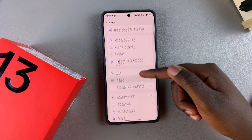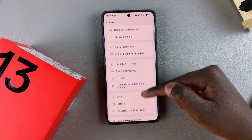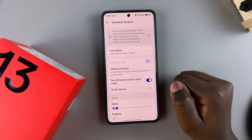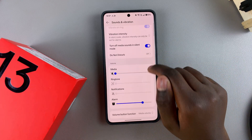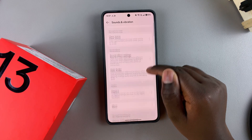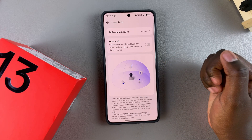From here, scroll and select Sound and Vibration. Next, look for Holo Audio and tap on it.